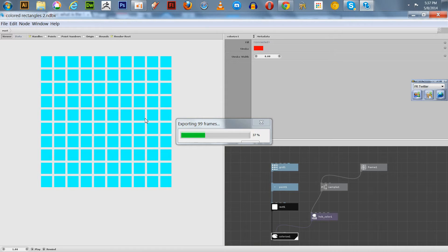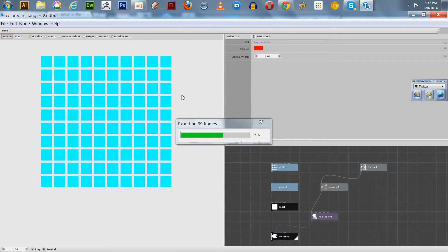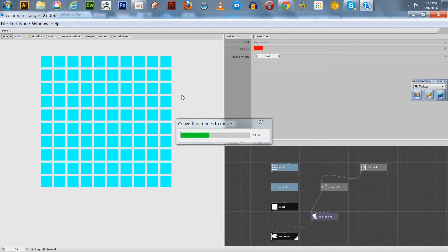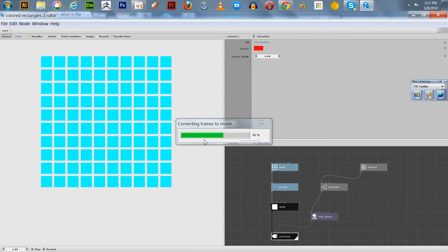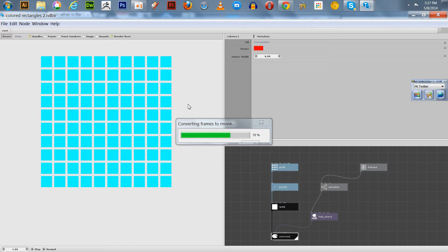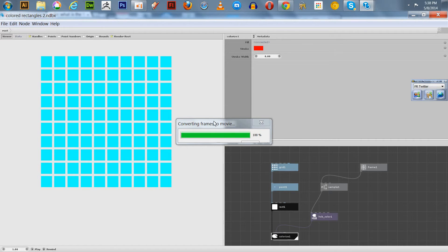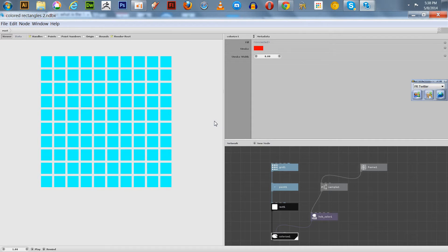It's taking a few minutes. We'll have this little animation here. Oh, there it goes. It's almost there. It's only 100 frames, so it's fairly quick. Converting frames to movies. Almost there.